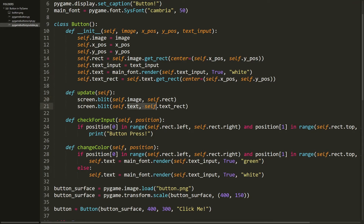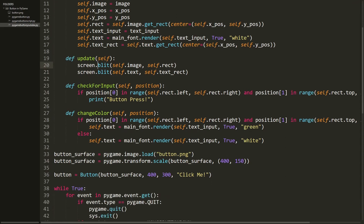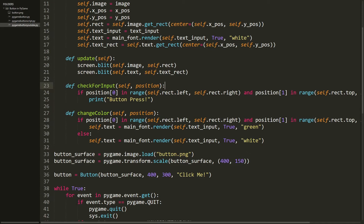The update method uses the position of the rect to tell Pygame where to put the button, then blits the text image to the text rect. The blit function just puts an image on the screen. Moving on, the check_for_input method takes in a position and checks if those coordinates are within the bounds of the button. The position is going to be the mouse position, because we want to check if the mouse is within the button.